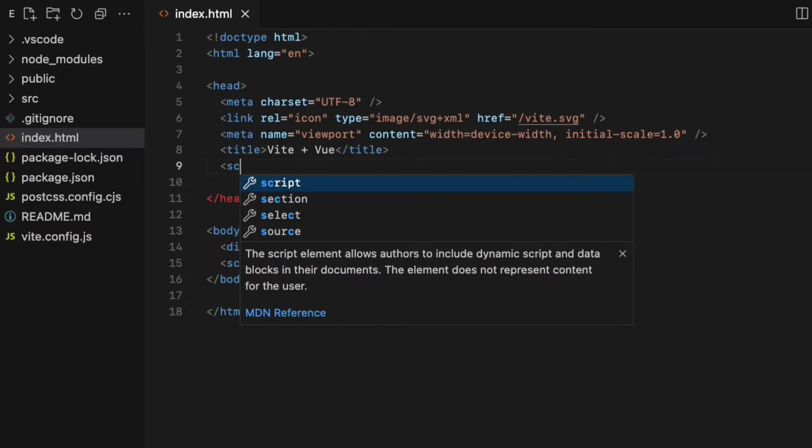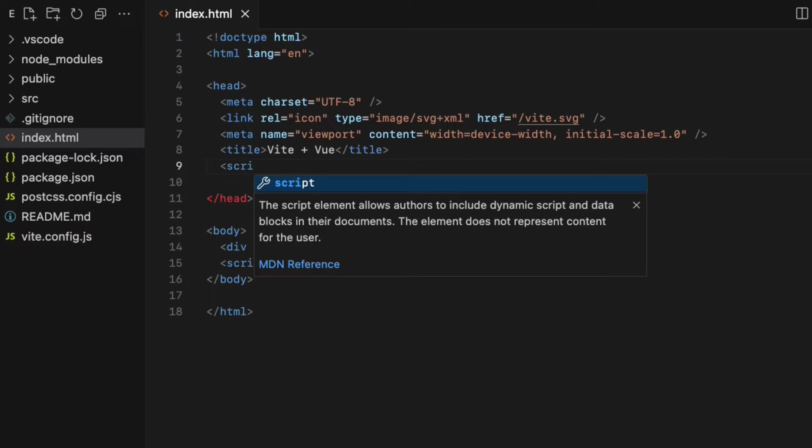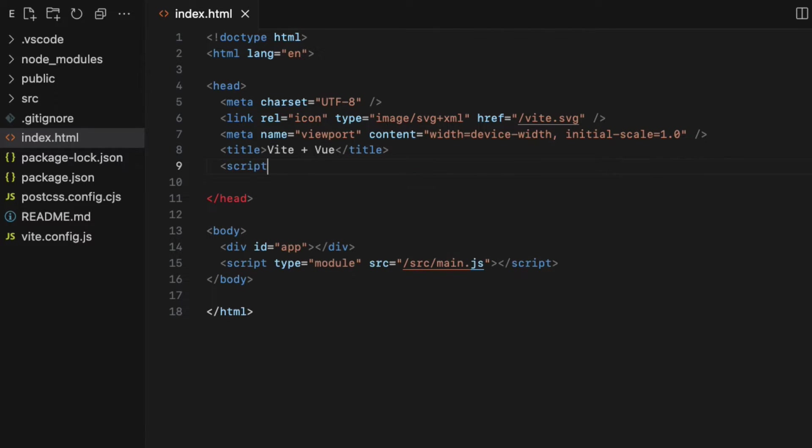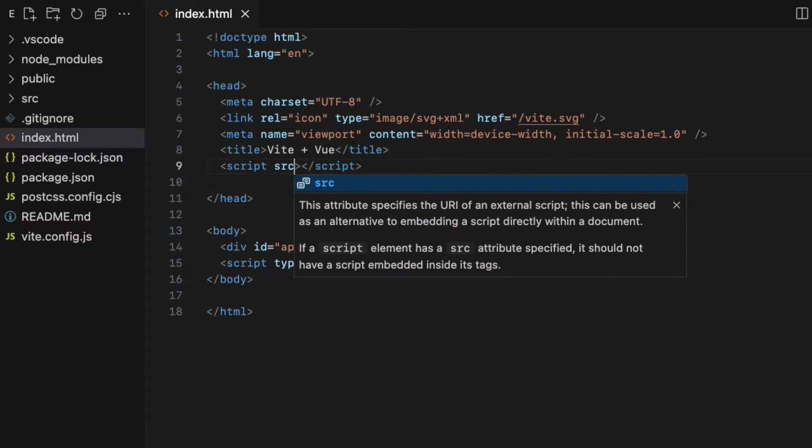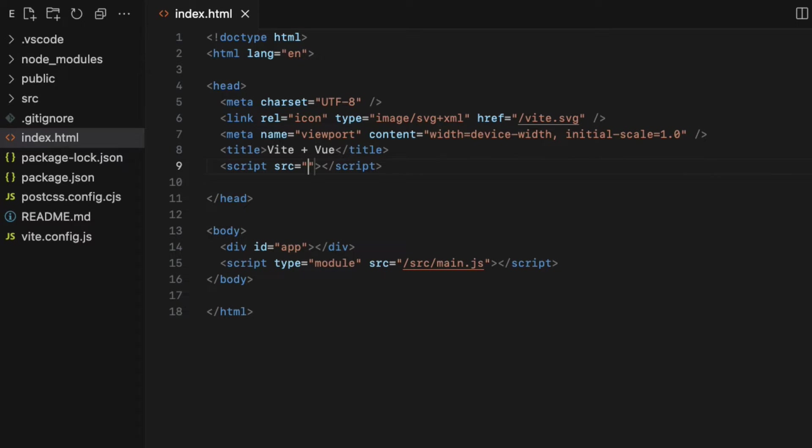Inside the head tags, type starting and ending script tags and the source attribute. The value of the attribute is going to be Google Maps JavaScript file in a CDN URL format.